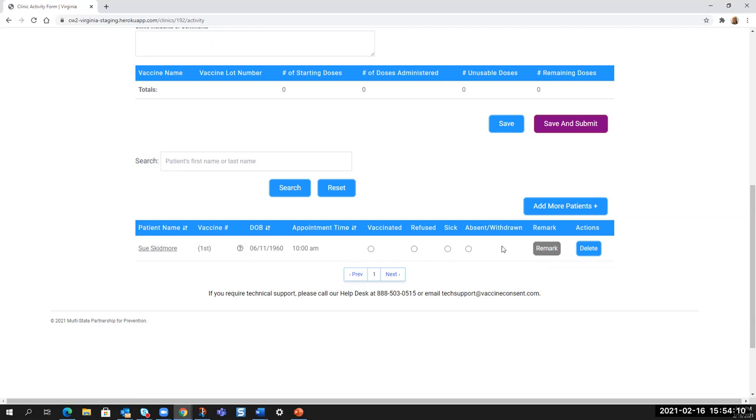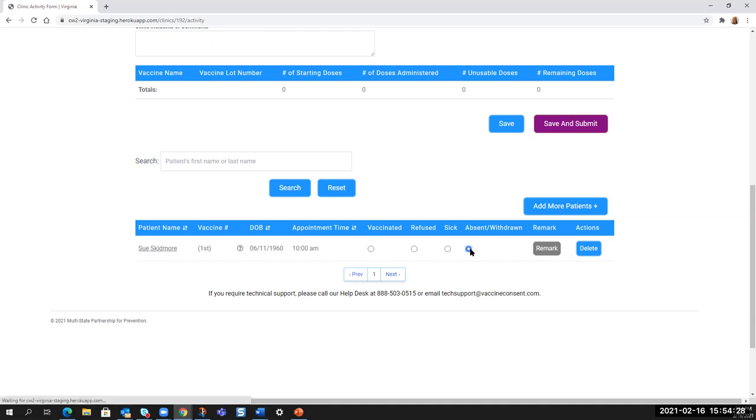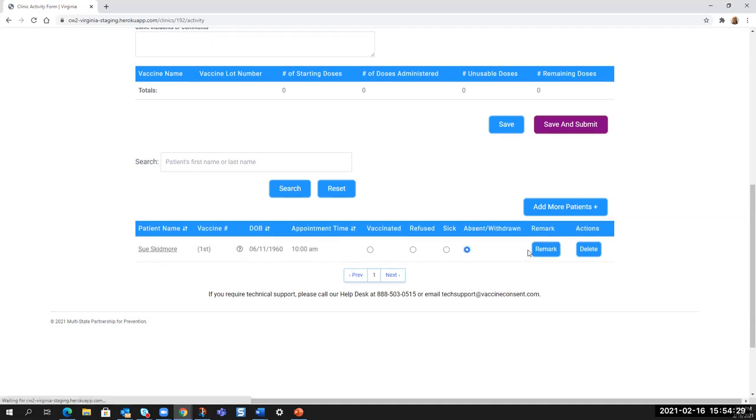And this is either vaccinated, refused, sick, absent, or withdrawn. And the remark field is grayed out, but the remark field will be available once you've selected one of these radial buttons. So for example, if I select absent and withdrawn because they were a no show, in a second that turns blue and now I can make a remark. Likewise, if I choose vaccinated, the vaccinated window pops open.